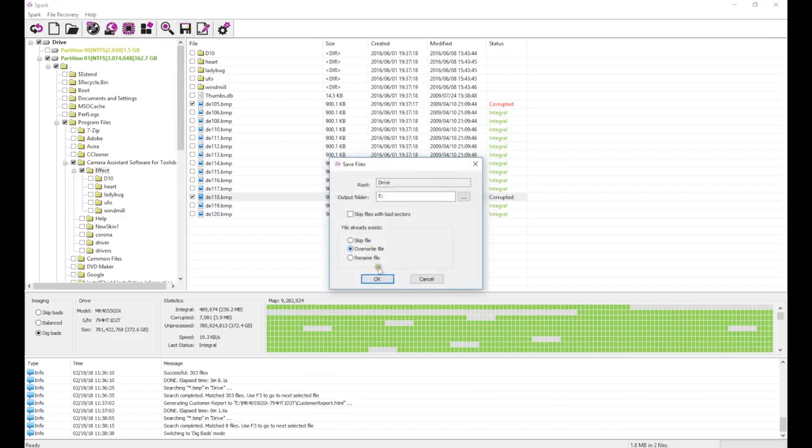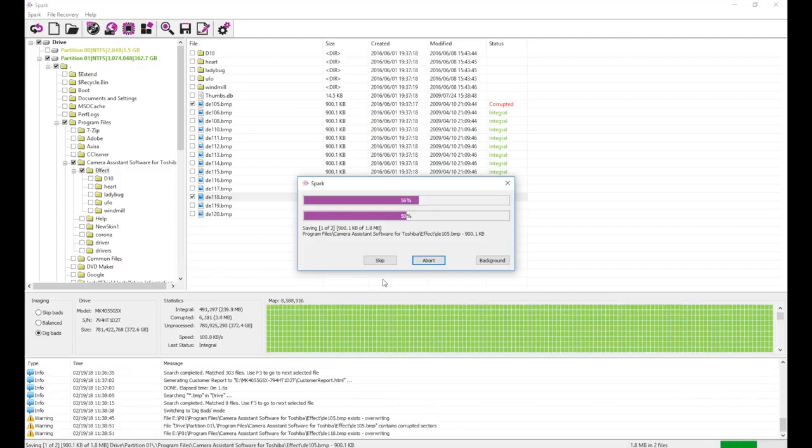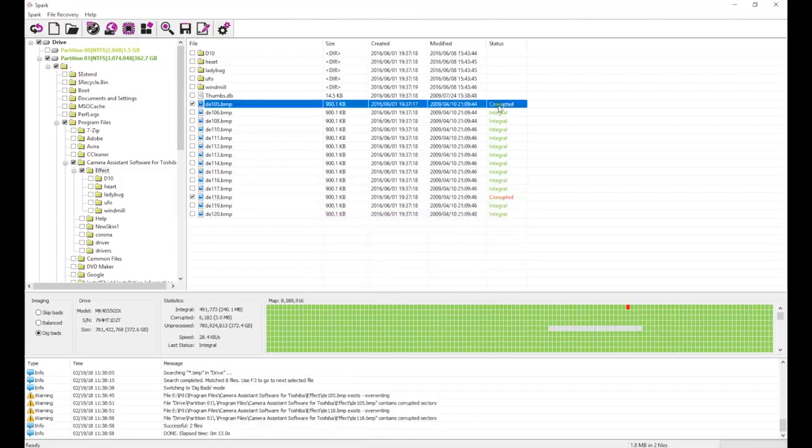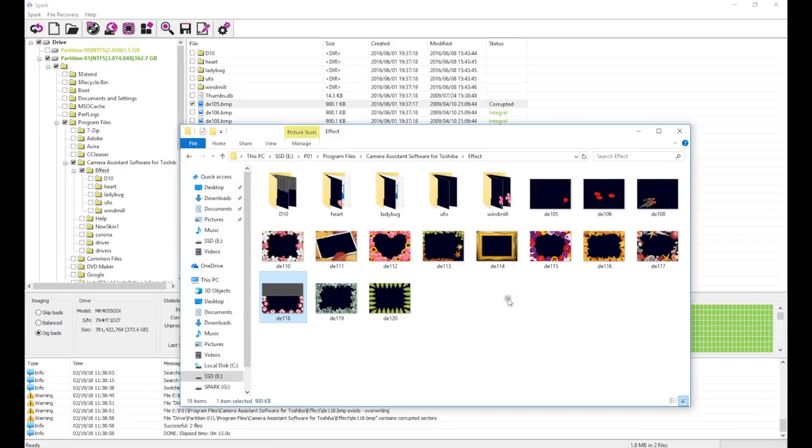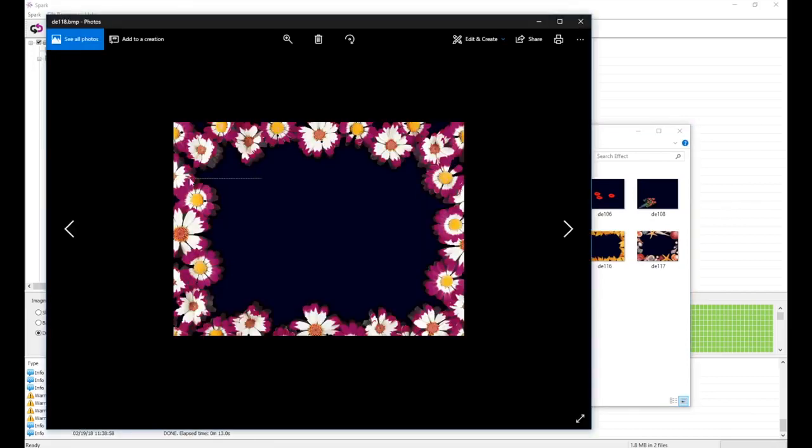Because Spark maintains a live sector map, it is retrying only the sectors which fail to read on the first pass. But this time, it's reading one sector at a time to maximize data retrieval, and giving the drive more time to respond before issuing a hardware reset. After the second pass, the level of data loss is greatly reduced, which improves the quality of our recovered images.